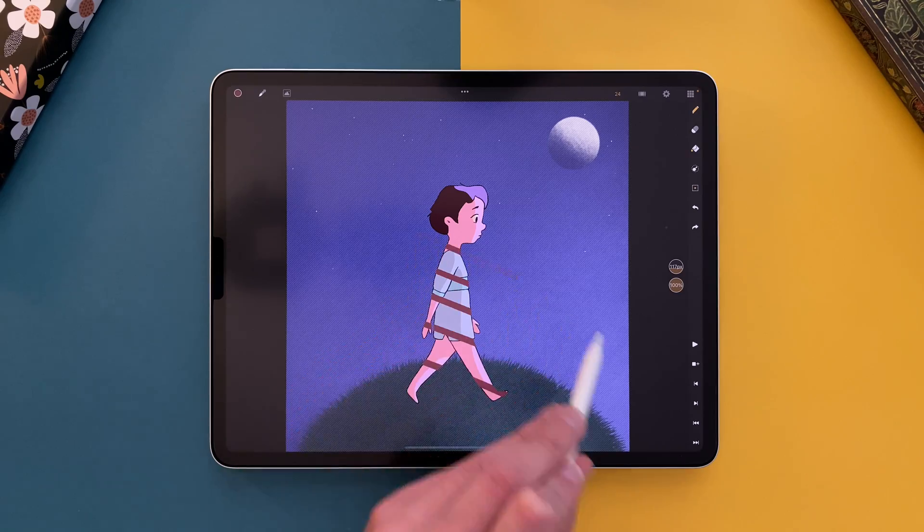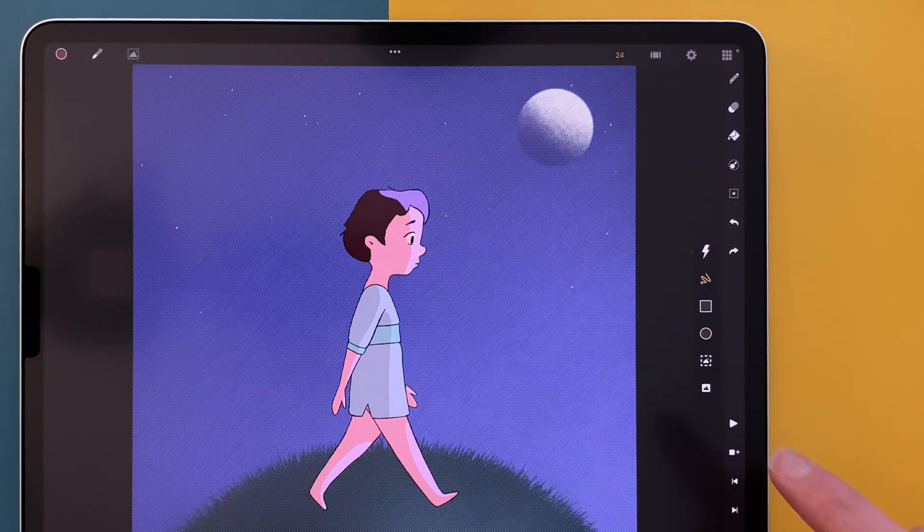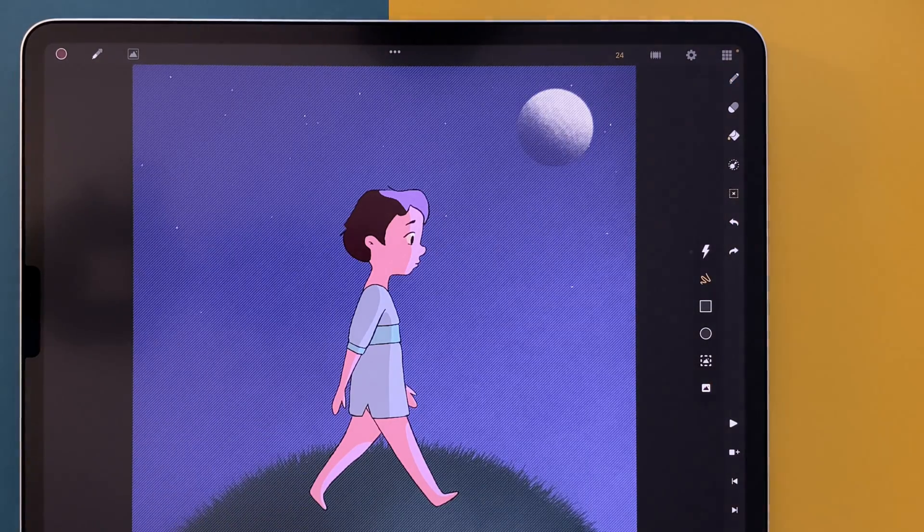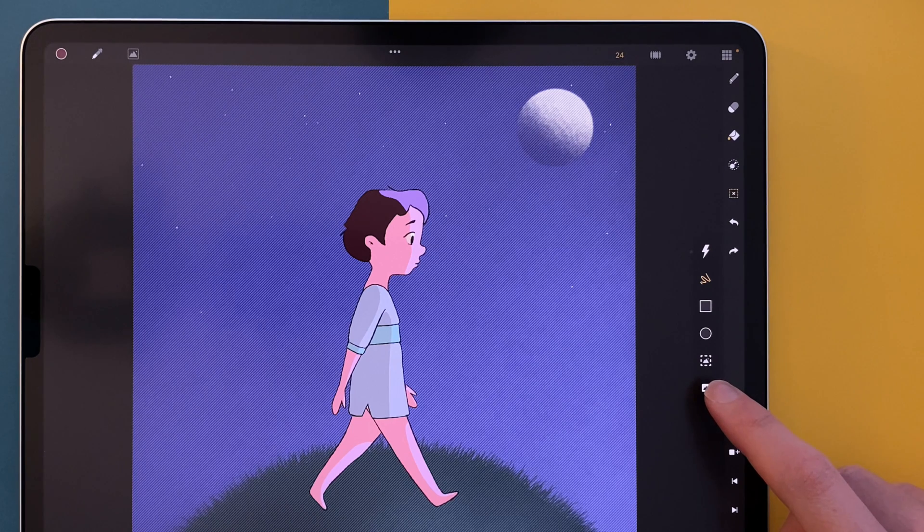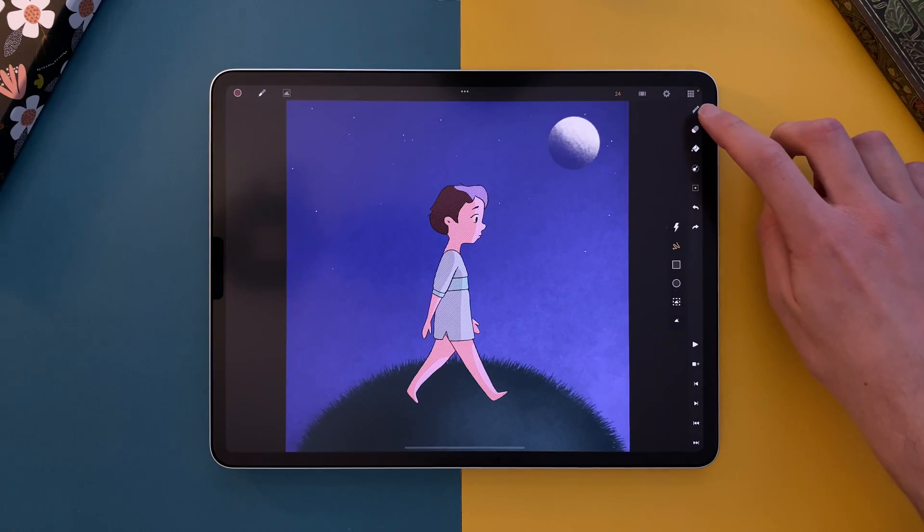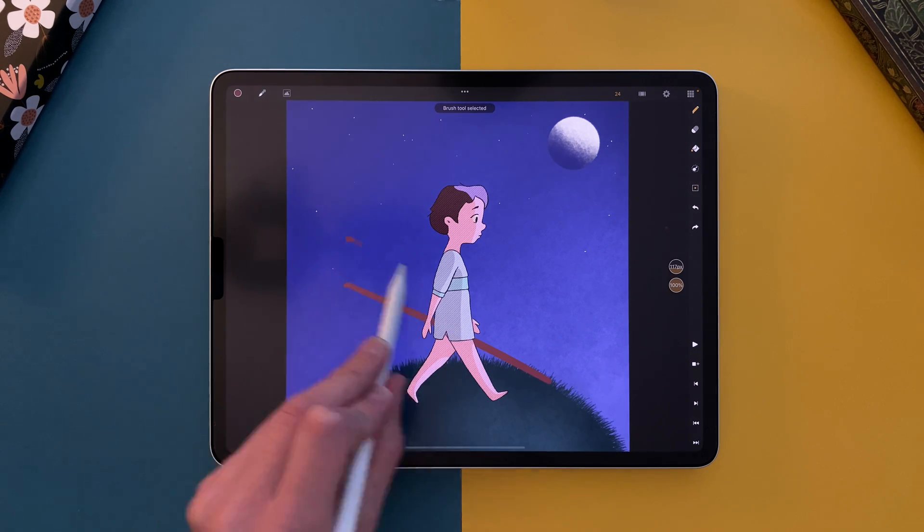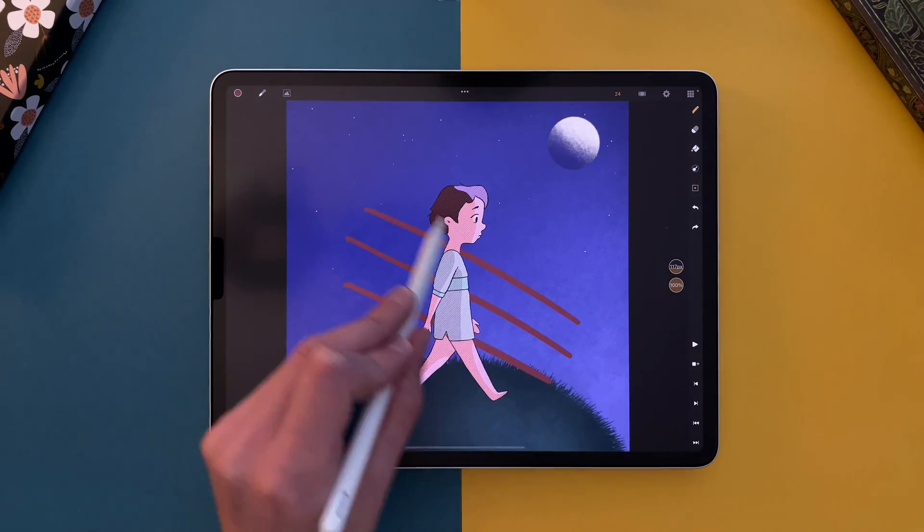I go back to my selection tool, I select again all my pixels, and I click on the icon here, which will invert my selection. And now, I can only draw outside of my character.